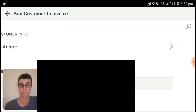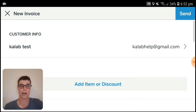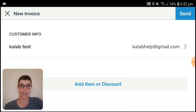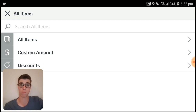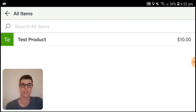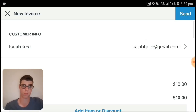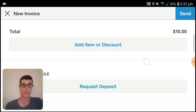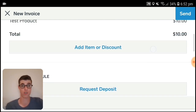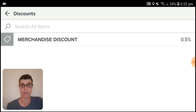Up next, select customer and add your customer. I've added my customer. Up next, press on Add Item. Now we need to add our item — let's press All Items and choose Test Product as our item.